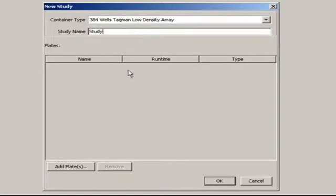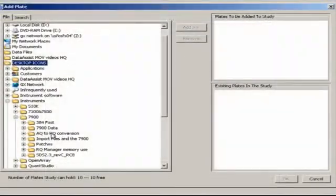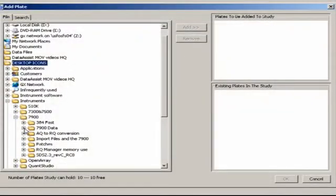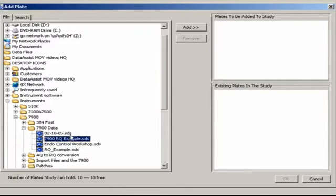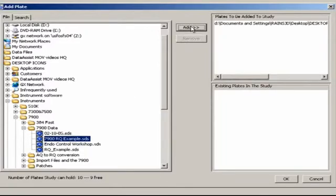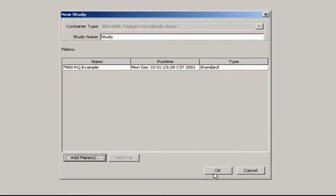Now add plates. Navigate to the folder containing your .sds run file or files. Select it, and add. Once you're done, and you can add a maximum of 10 delta-delta-CT plates to a single study with the 7900, click OK, and OK again.